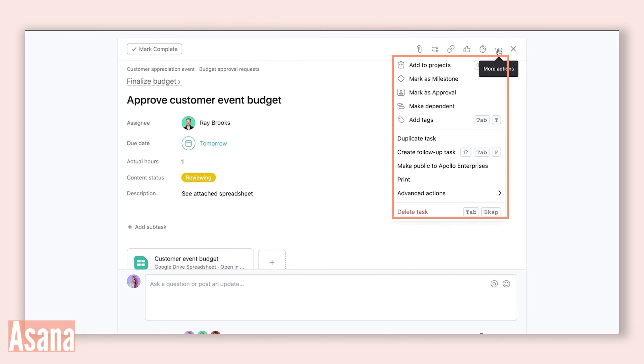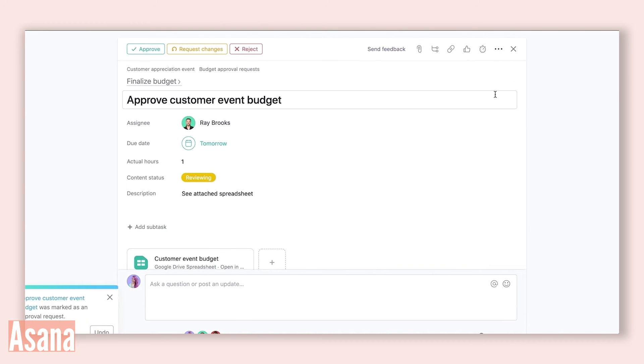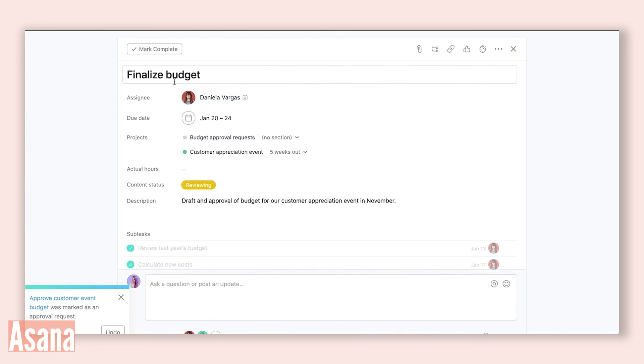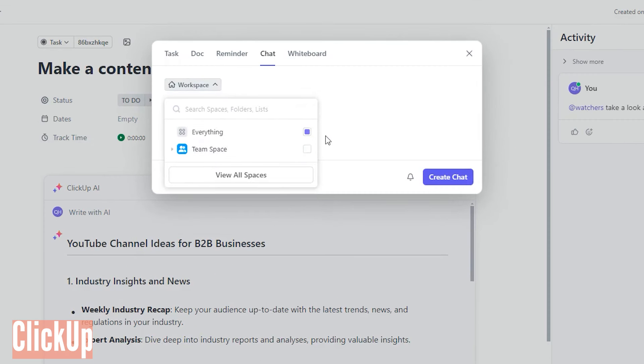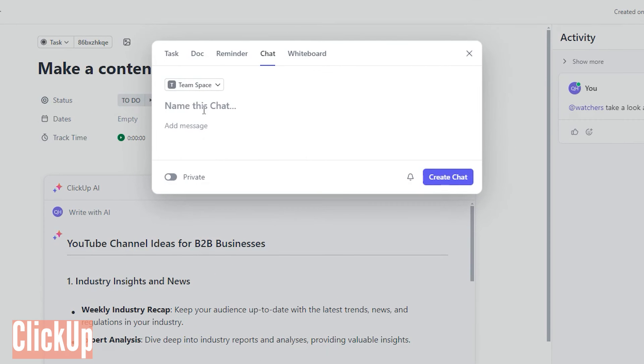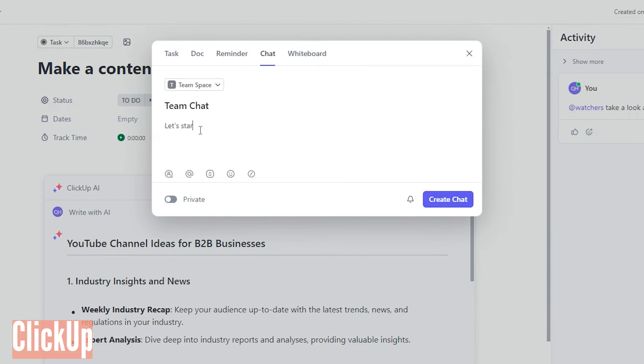But here's where they differ. Asana includes features for requesting and approving work, as well as proofing images and PDFs, enhancing workflow efficiency. On the flip side, ClickUp offers a dedicated space for real-time collaboration through its chat feature.